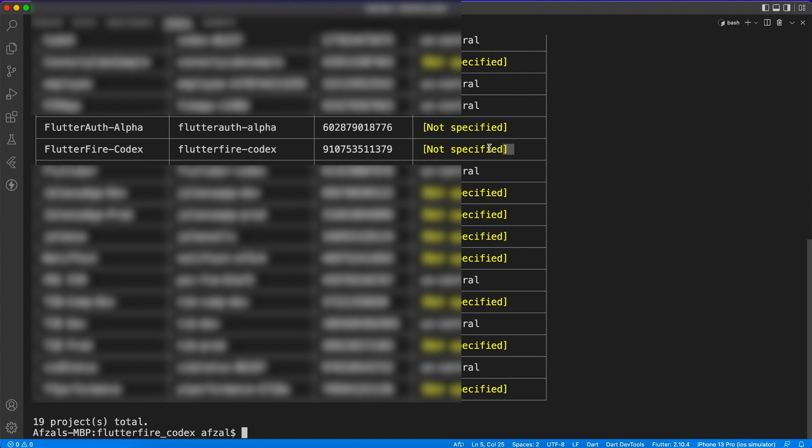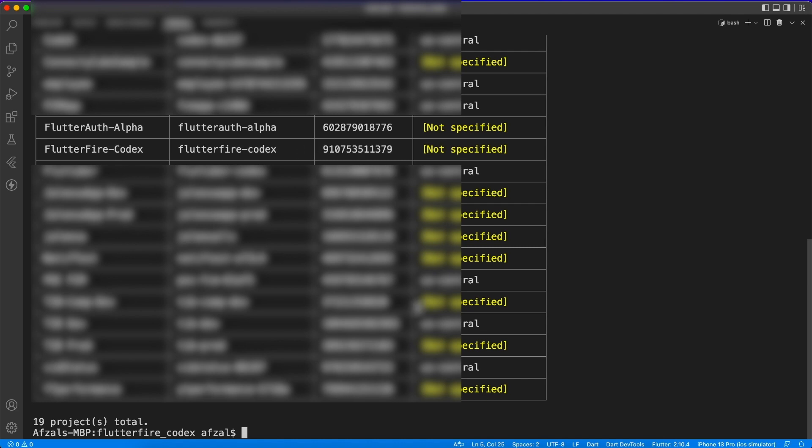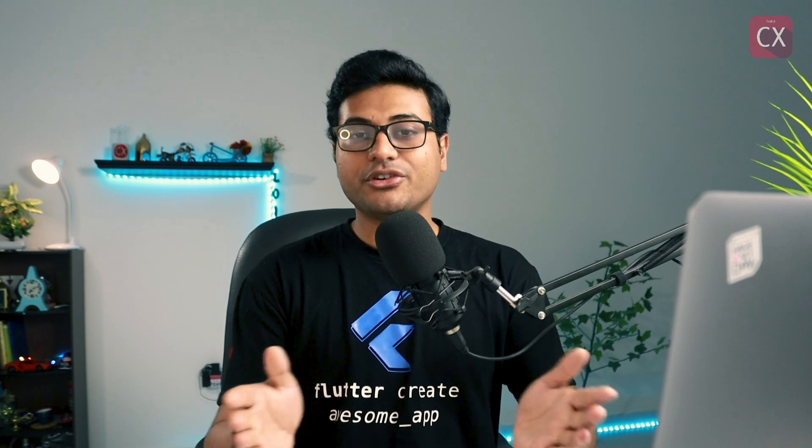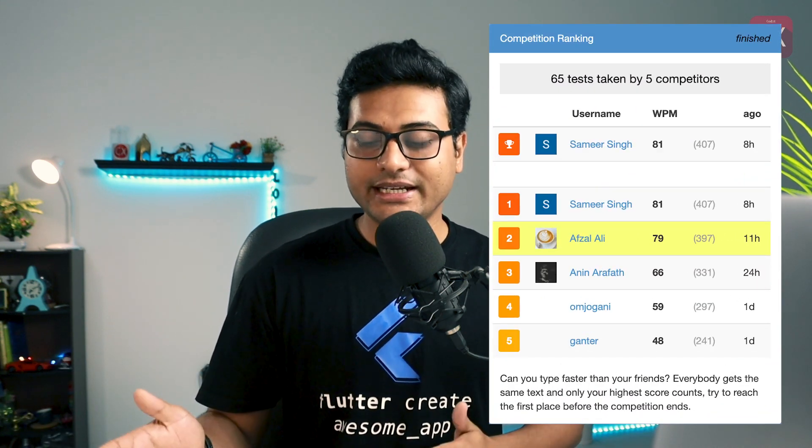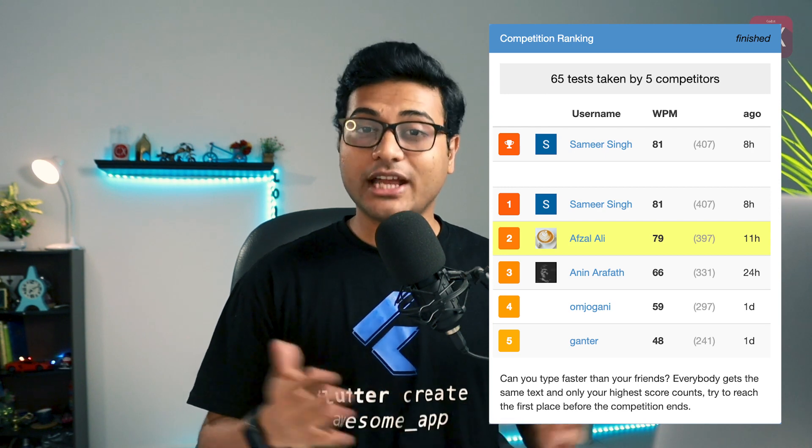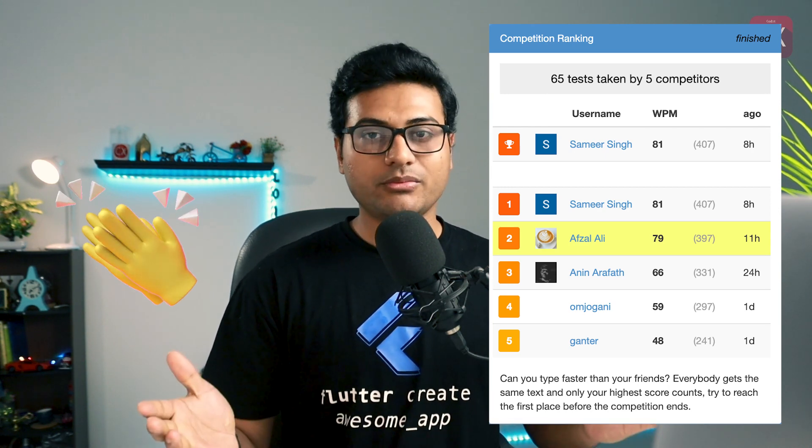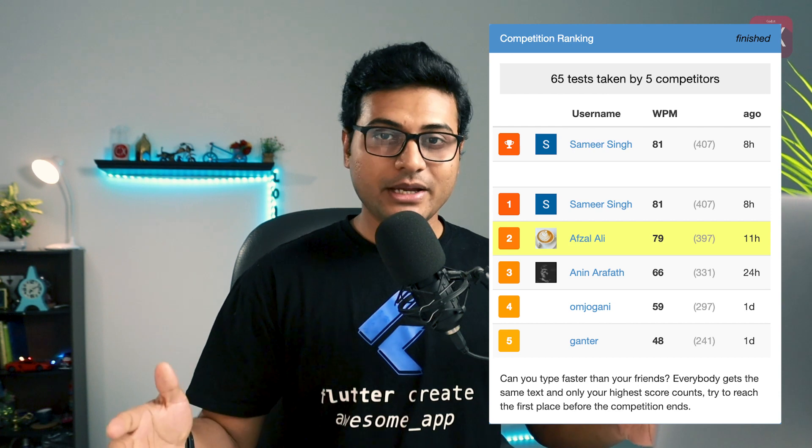That's it. I would like to take a moment to congratulate Samir Singh for winning the competition we held on our channel for typing. Samir Singh has scored 81 words per minute and I was just near about him like 79. And I would like to congratulate all of the other participants as well. A big round of applause for you. So next time I post such contest, make sure to participate and get a shout out in the next video.